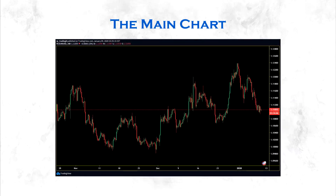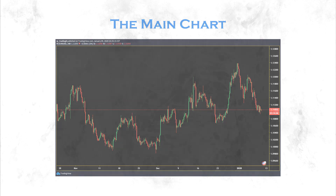The next thing I want to talk about is the main chart. The main chart is simply the chart that you look at when you are trading. It is the chart where you see what the price is doing.